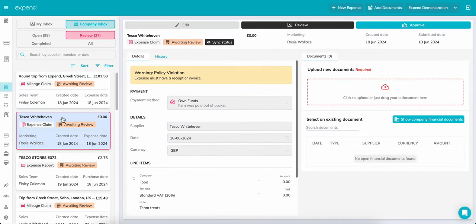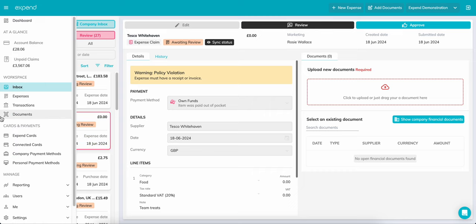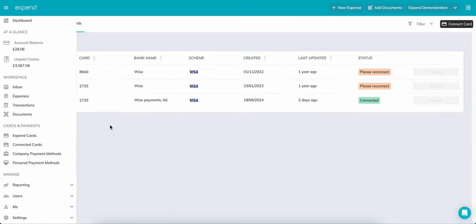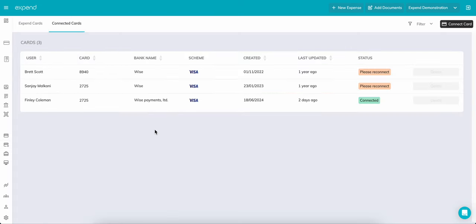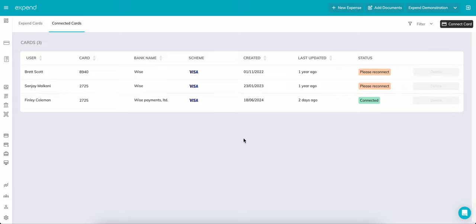Now let's look at Card Connect. Card Connect is an industry-first within expense management. Every transaction made on your connected card is instantly fed into Xpend, ensuring up-to-the-minute accuracy. Each transaction can then be submitted as an expense. The user simply adds a receipt, links a category code, or utilizes smart categories where Xpend suggests the most accurate code and then submits ready for review.